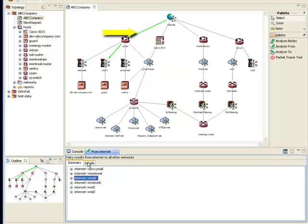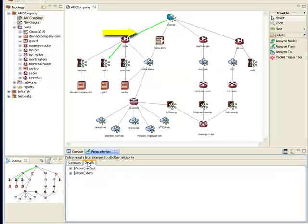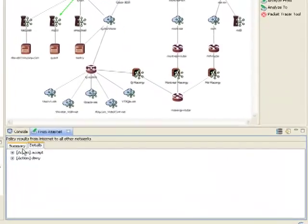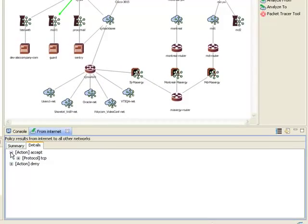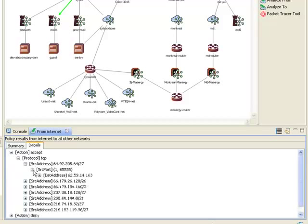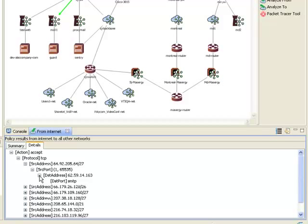Now, only that path is highlighted on the diagram. If I go to the Result Details tab, it displays the result in a canonical form showing the allow or deny action, protocol, source address, source port, destination address, and destination port as a tree.